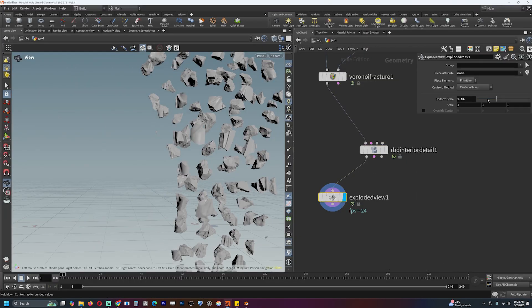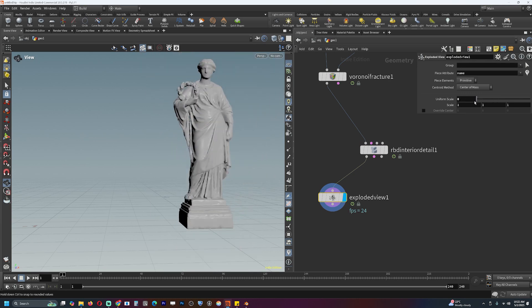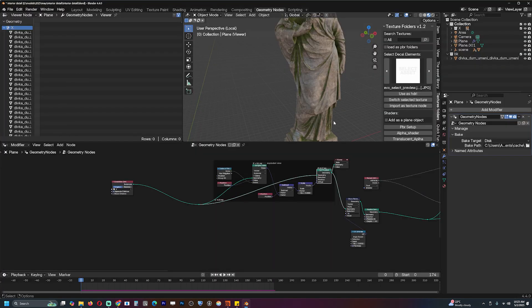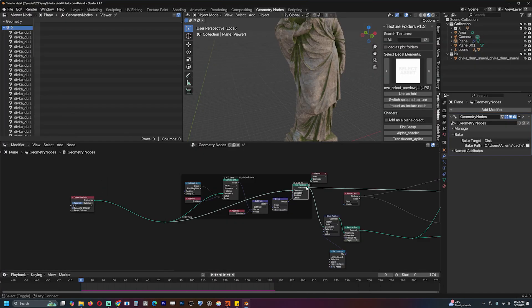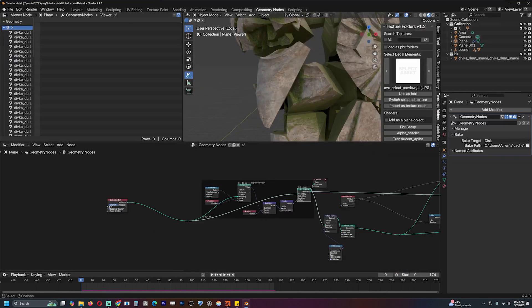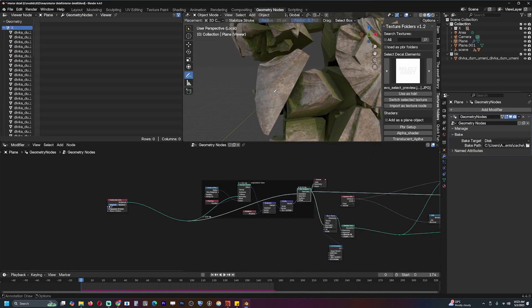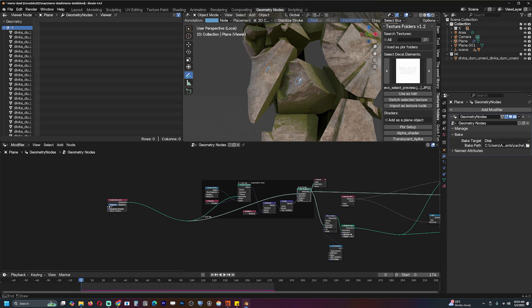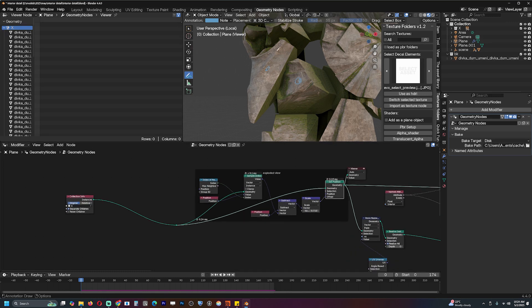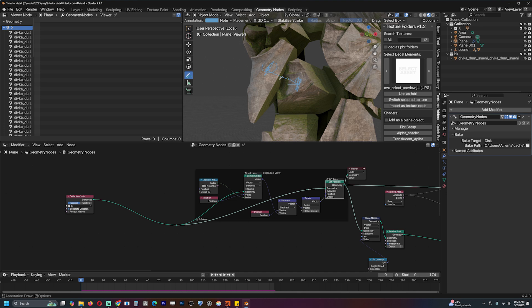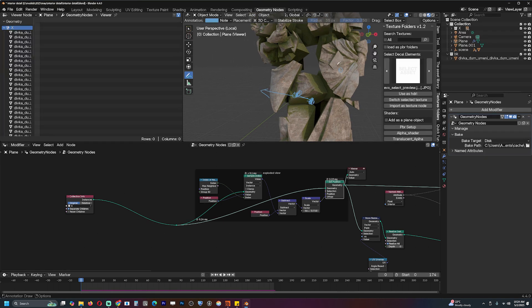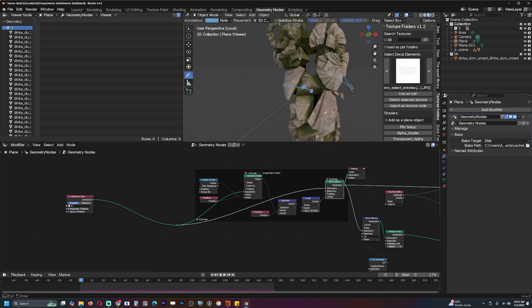To implement this exploded view effect where you can easily separate the pieces and spread them apart, all you have to do is find the location of the nearest instance. For example, if this is instance one and the nearest would be this, you just subtract the position of this piece from this and it will give you a vector pointing to the other piece. If you scale the results and apply them to the offset, it will basically push this away from the nearest.